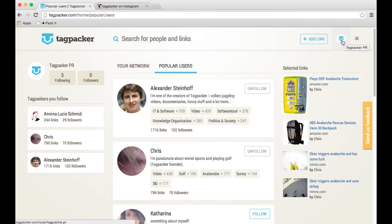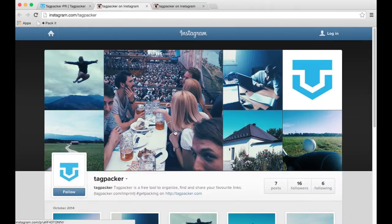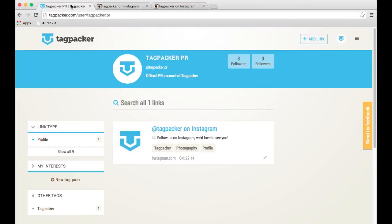If we want to go to our profile, we just click on this little button up here. We go there, and it will show us that we just packed the Tagpacker link on Instagram.